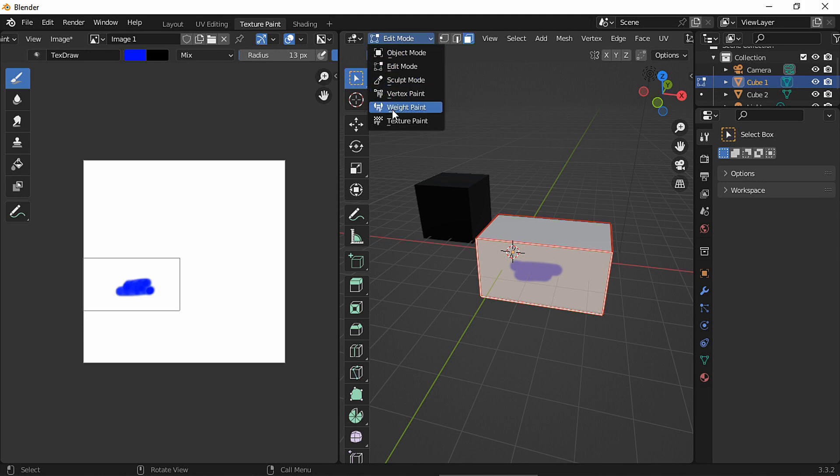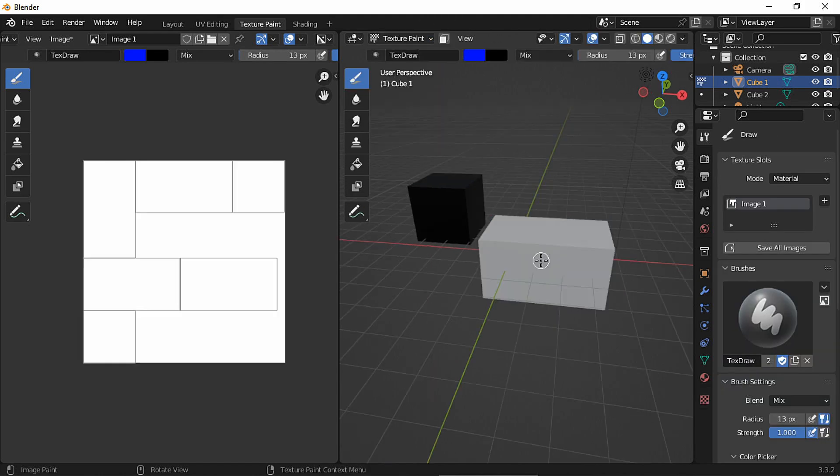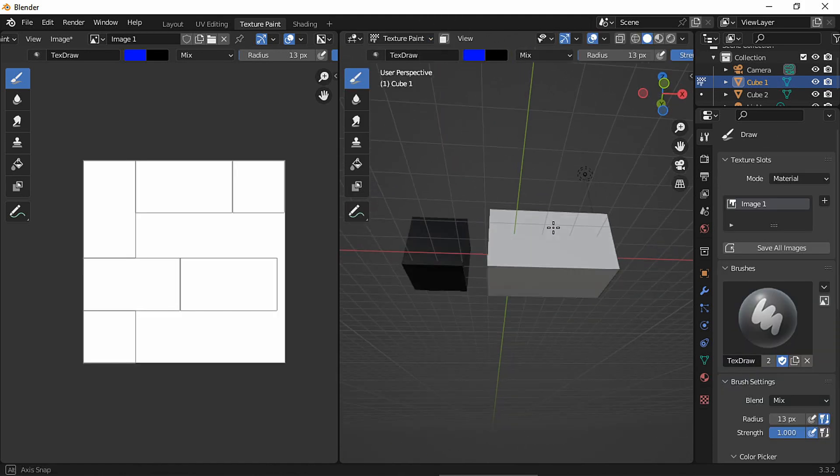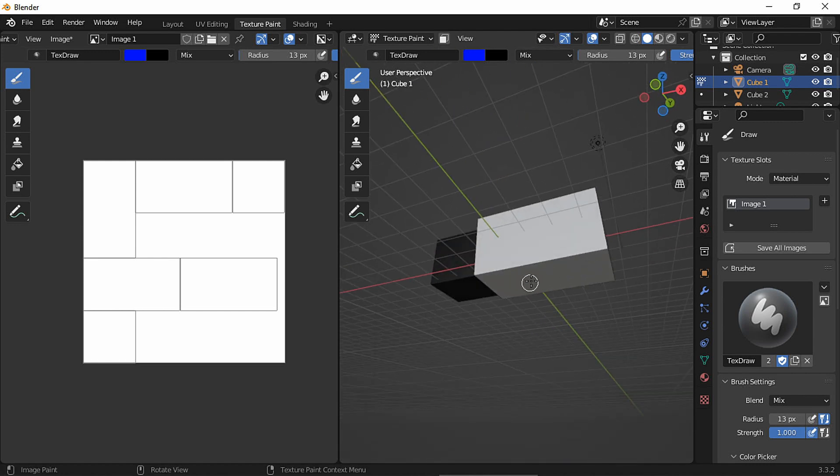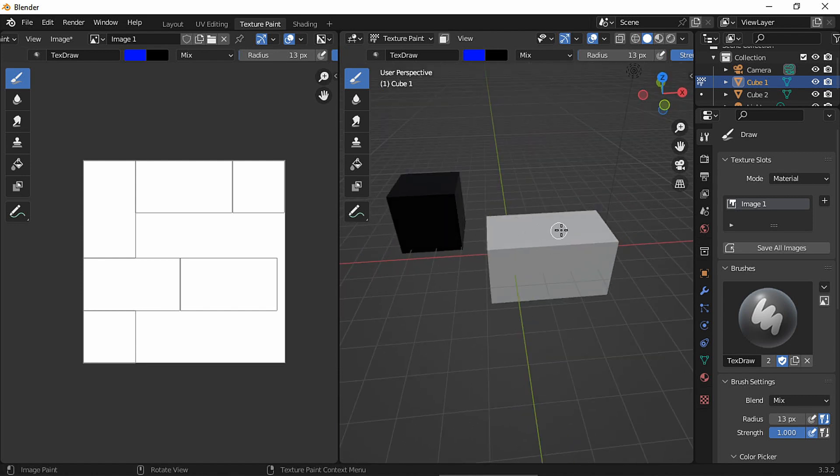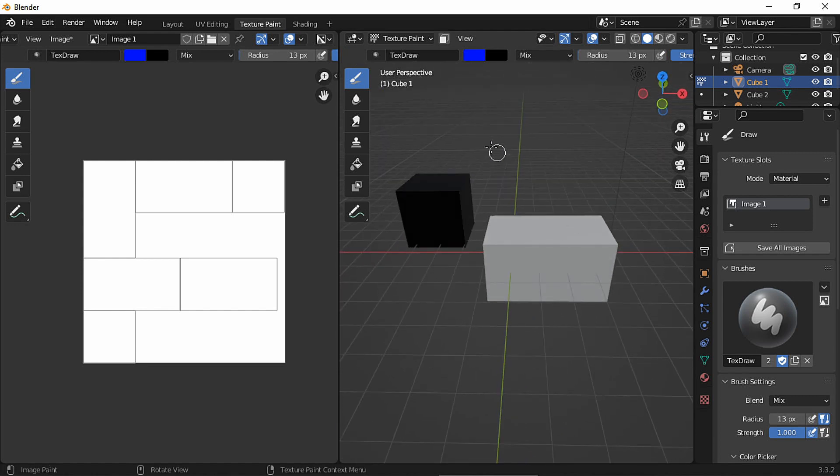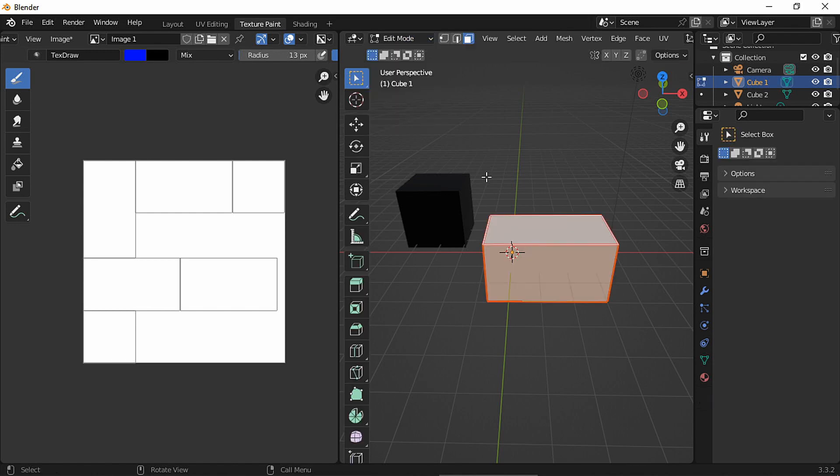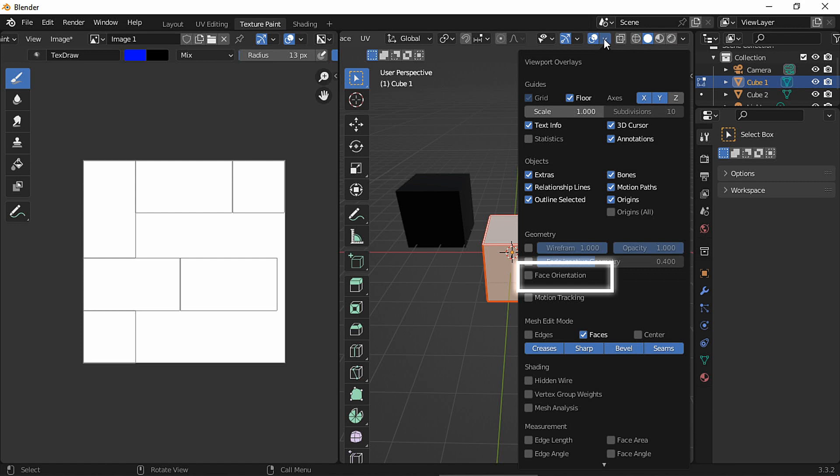In the Viewport Overlays, as you can see, the rectangle is red and the cube is blue. Blue color means the normals are facing forward, and red color means they are facing backward, so both of them should be blue.